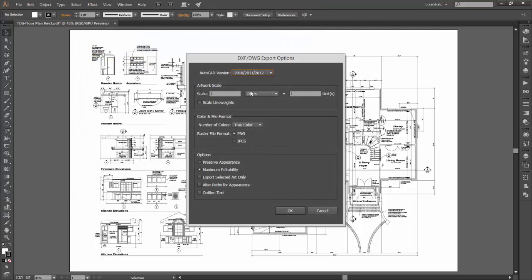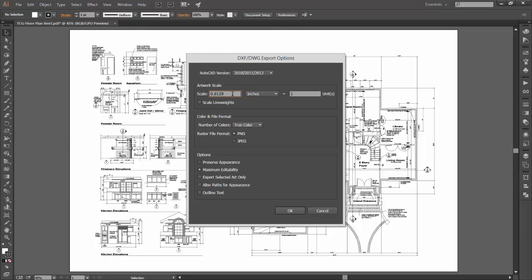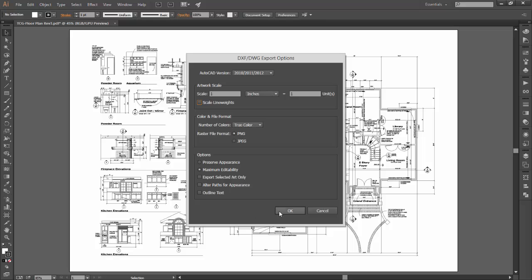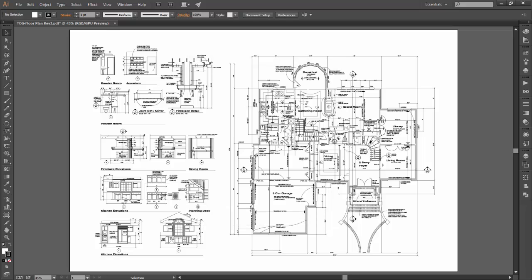So I'm going to go ahead and choose Export. It's going to give me some basic options right here. For instance, I might choose that one unit over inside of AutoCAD is going to be equal to one inch, and I'll let all the other options remain as they are. I'll choose OK, and just like that, I have created a DWG file.